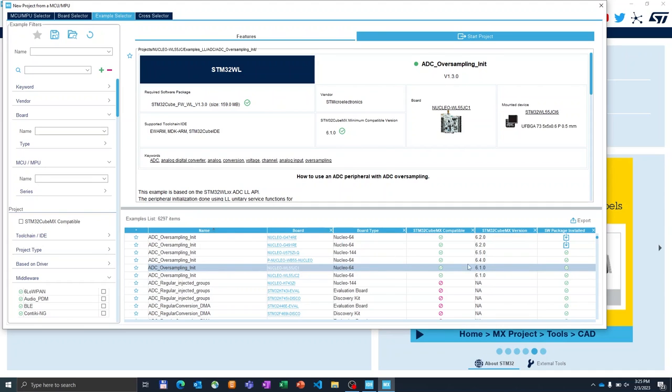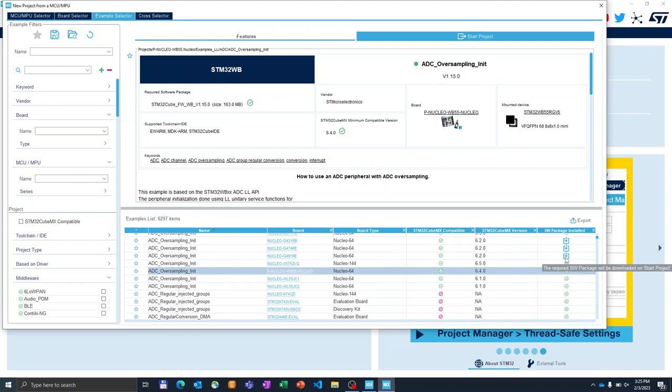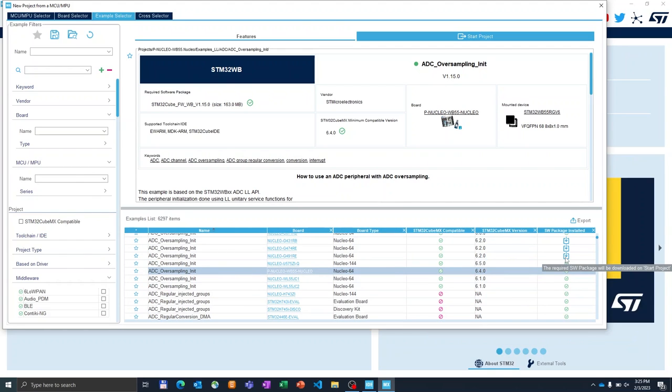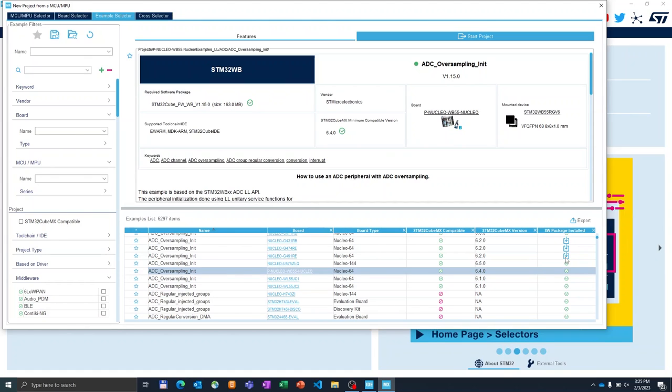If you have it on your PC already, you will see the green dot, otherwise you can still download it from the web. The example selector allows you to grab the example from the repository, copy it to your own folder, and then lets you start the project directly from this example. This can be quite useful if you want to evaluate and test some of the peripherals.